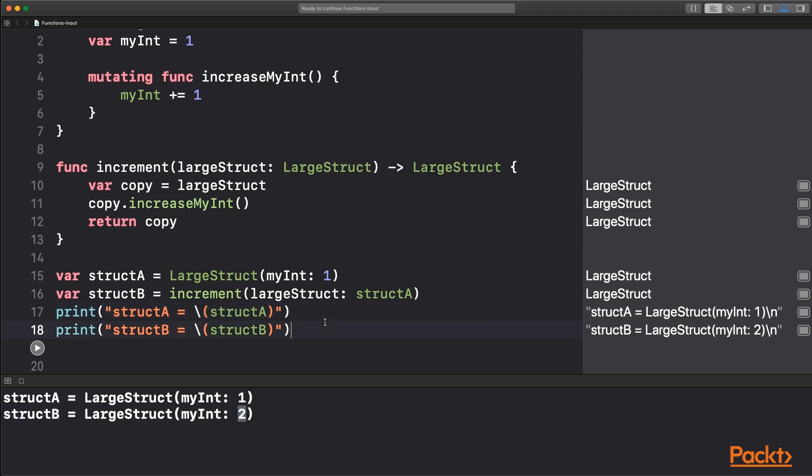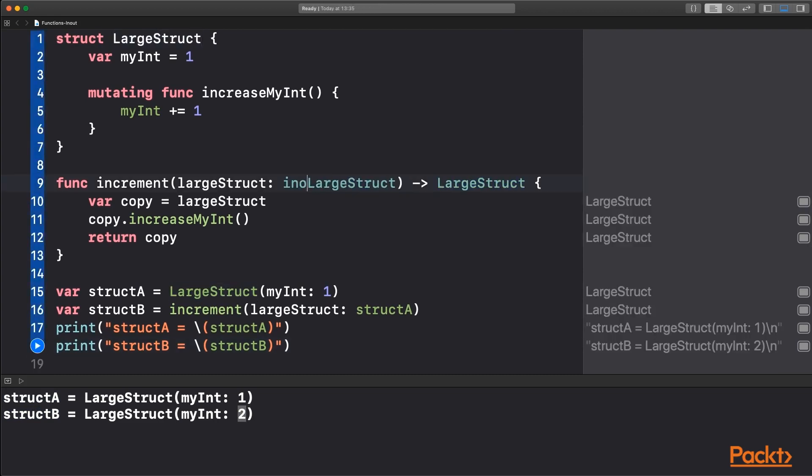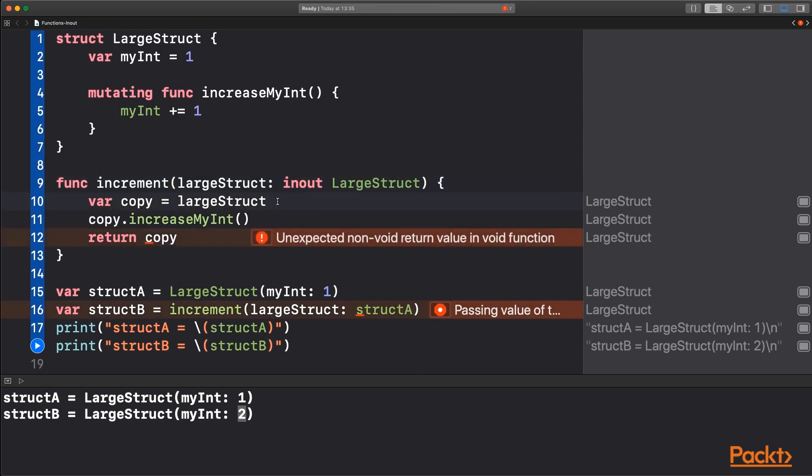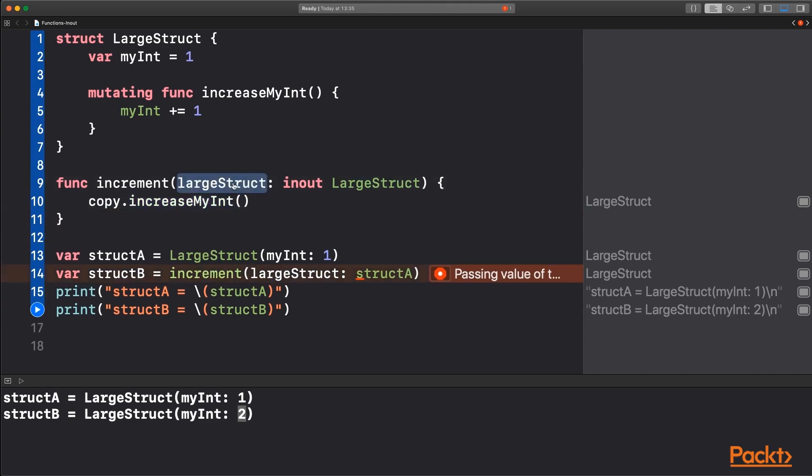So if we wanted to go back now and use the in-out parameter, first of all, we define the keyword in-out. We don't need a return type because we're directly modifying the large structure argument that's passed in. We don't need any copies because we are changing the values passed in as I said before. We just directly call it on the argument itself.